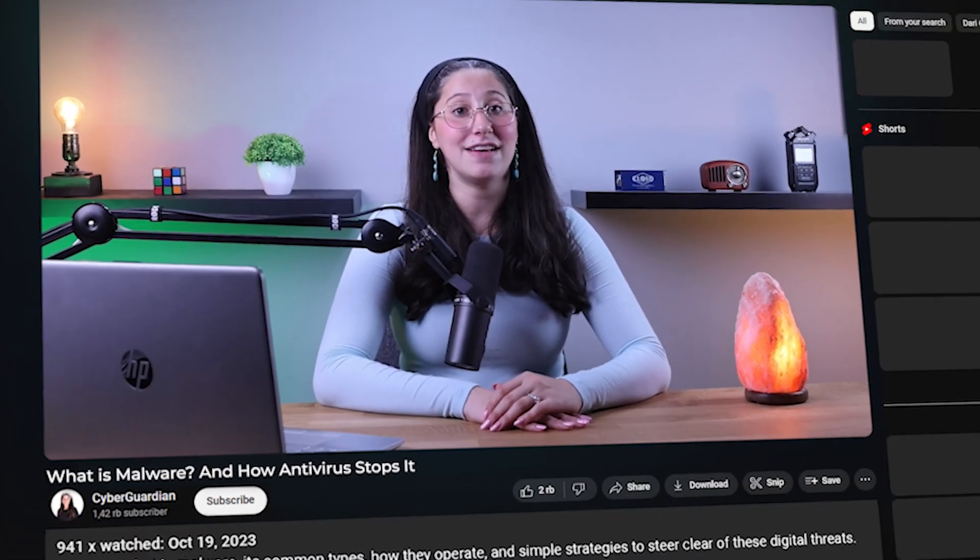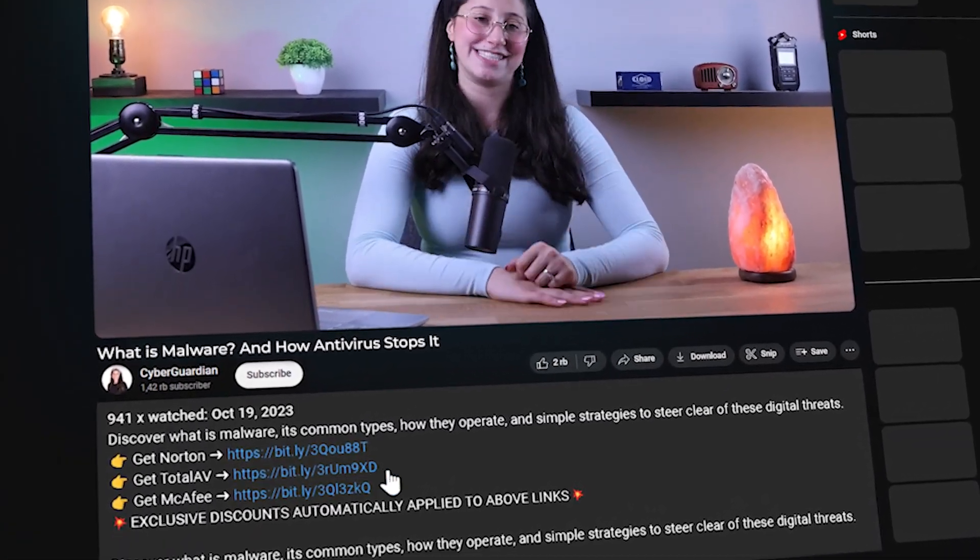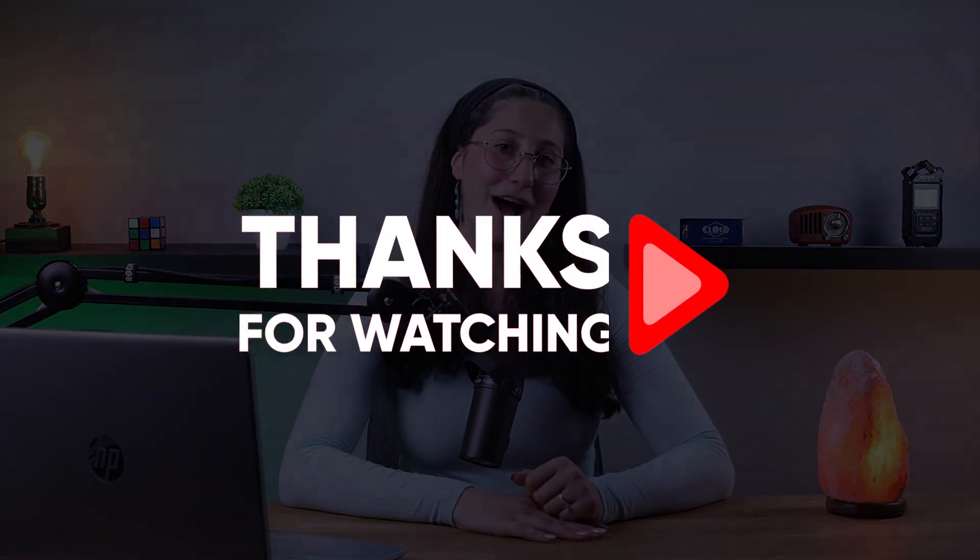If you're interested in getting an antivirus, I'll leave some of my top recommendations in the description down below, along with some discounts. And that's it for today's video. If you liked the content or found it useful, make sure to like the video and subscribe to see more of it. And if you have any questions or suggestions, don't hesitate to leave them in the comments as I love interacting with you guys. That would be it for today, and I'll see you in the next one.